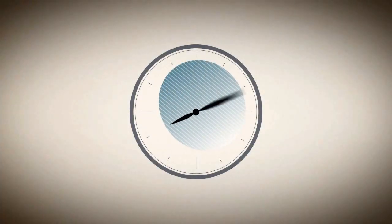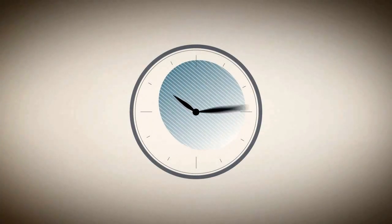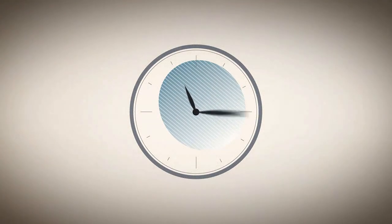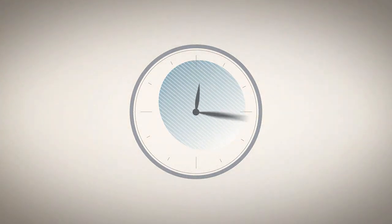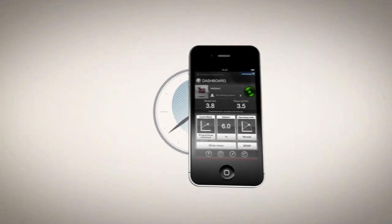At Grundfos, we understand what convenience and time savings mean for professionals. And that is why we created Grundfos Go.